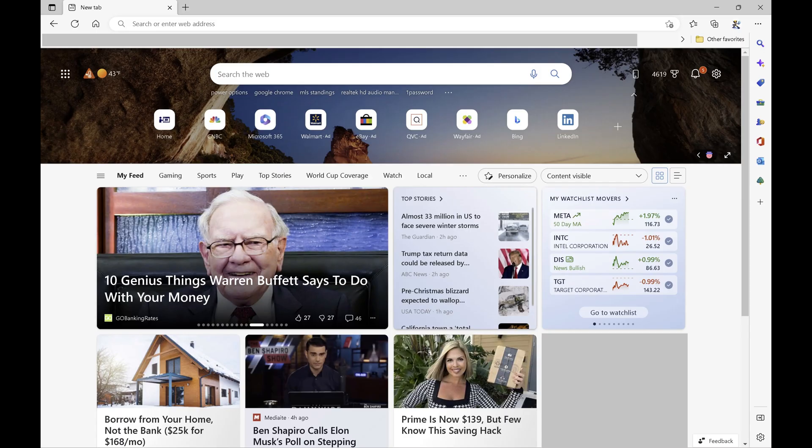Step 1. Launch the Microsoft Edge web browser. You'll land on your Edge home screen.